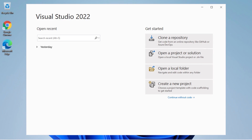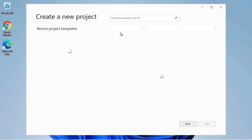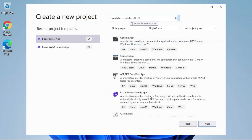To do this, we must have a previously created project. We will choose the simplest template that exists to work with or test the Razor syntax. For this, we will create a new project. As part of the templates we are looking for, we will look for the template called ASP.NET Core.